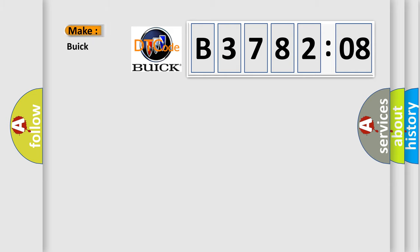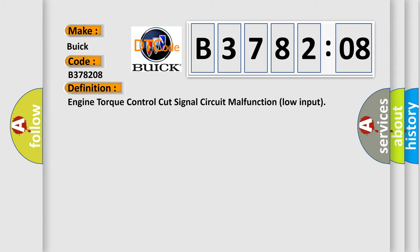So, what does the diagnostic trouble code B378208 interpret specifically for Buick car manufacturers? The basic definition is: engine torque control cut signal circuit malfunction low input.